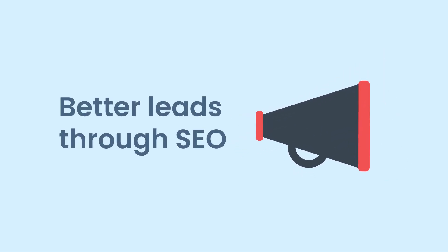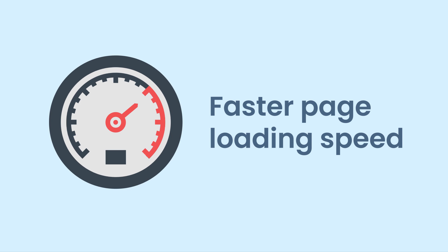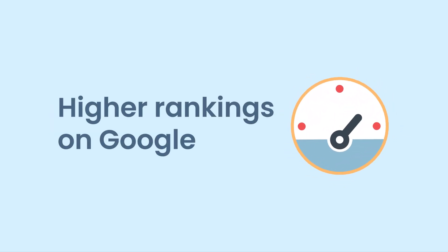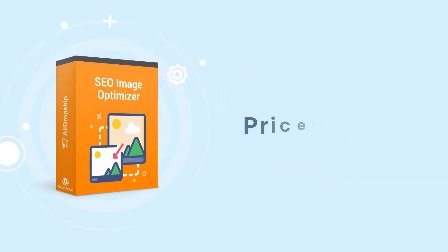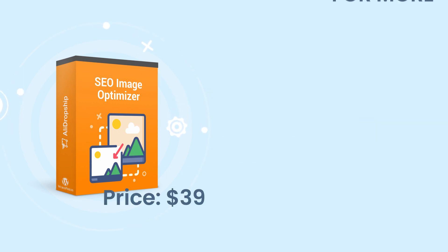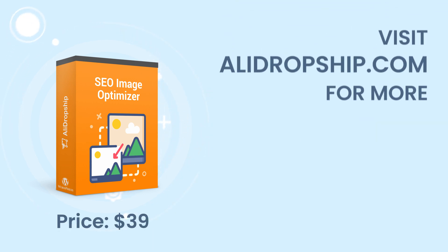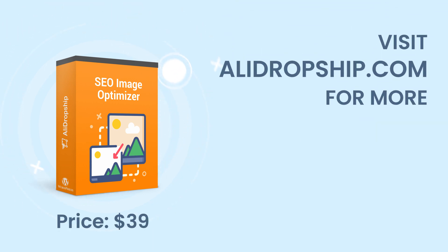If you want better leads through SEO, faster page loading speed for your website, and higher rankings on Google, you've got to get our SEO Image Optimizer. Visit our site to learn more or get the SEO Image Optimizer add-on with the link below the video for only $39.